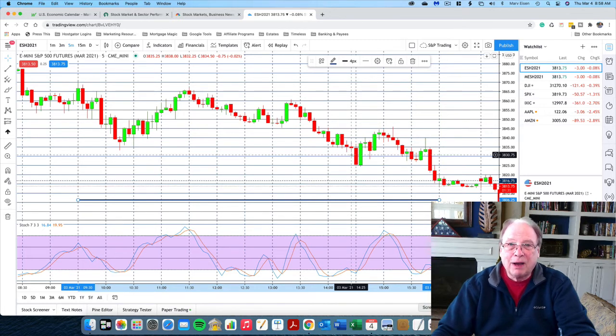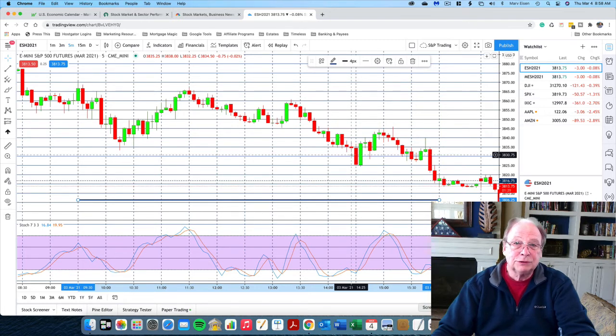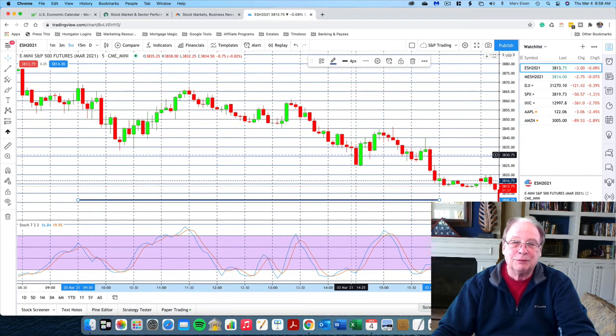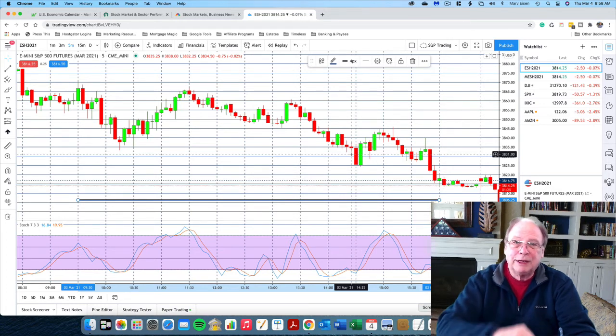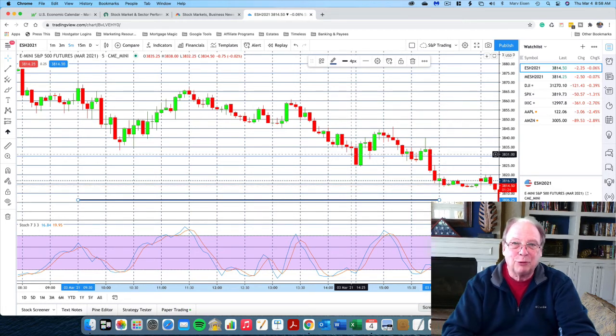Anyway, that's my report for this morning, Thursday, March 4th. This is Marv Eisen for Timeless Dollar. Thanks for watching. You trade safe and have a great day.